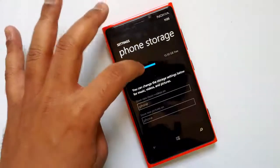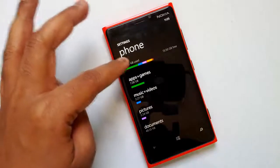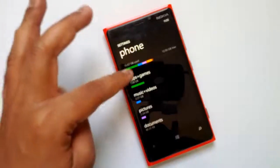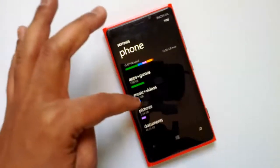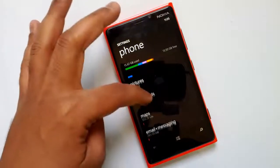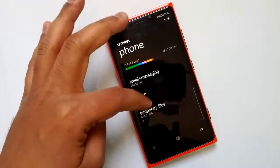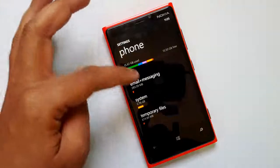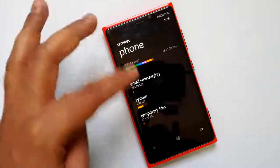Let's click on this icon and you can see the amount of storage used, broken down into: apps and games, music and videos, pictures, documents, maps, emails, system, and then temporary files.